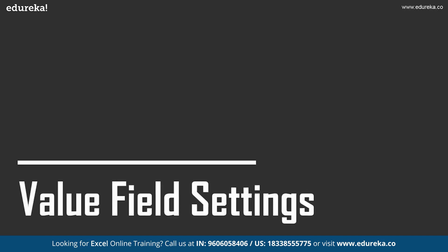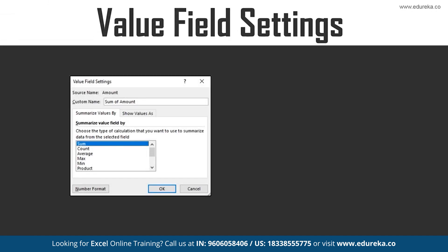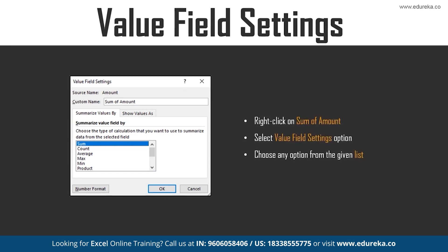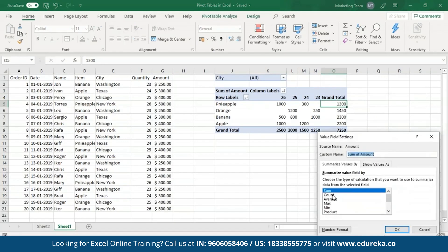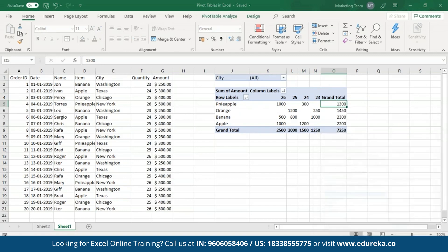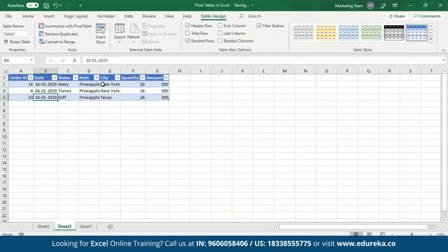Now let's move on towards value field settings. In the previous examples, Excel shows the grand total by summing up the amount for every item. In case you want to change this to see figures such as average, count, products, etc., all you have to do is right-click on the sum of amount values and go to Value Field Settings. I'll right-click on the grand total and go to Value Field Settings, then change it from Sum to Count. I have 20 entries and the total count is also 20. If you want to see the details of each, double-click on them and a new sheet will be created.